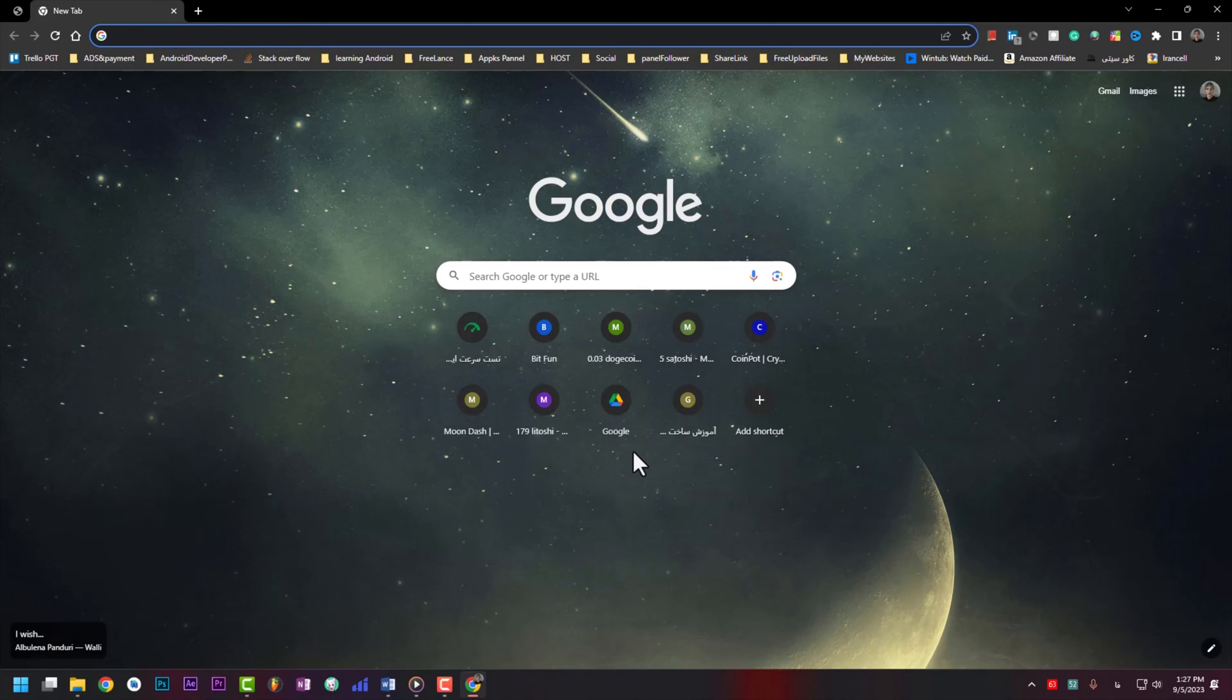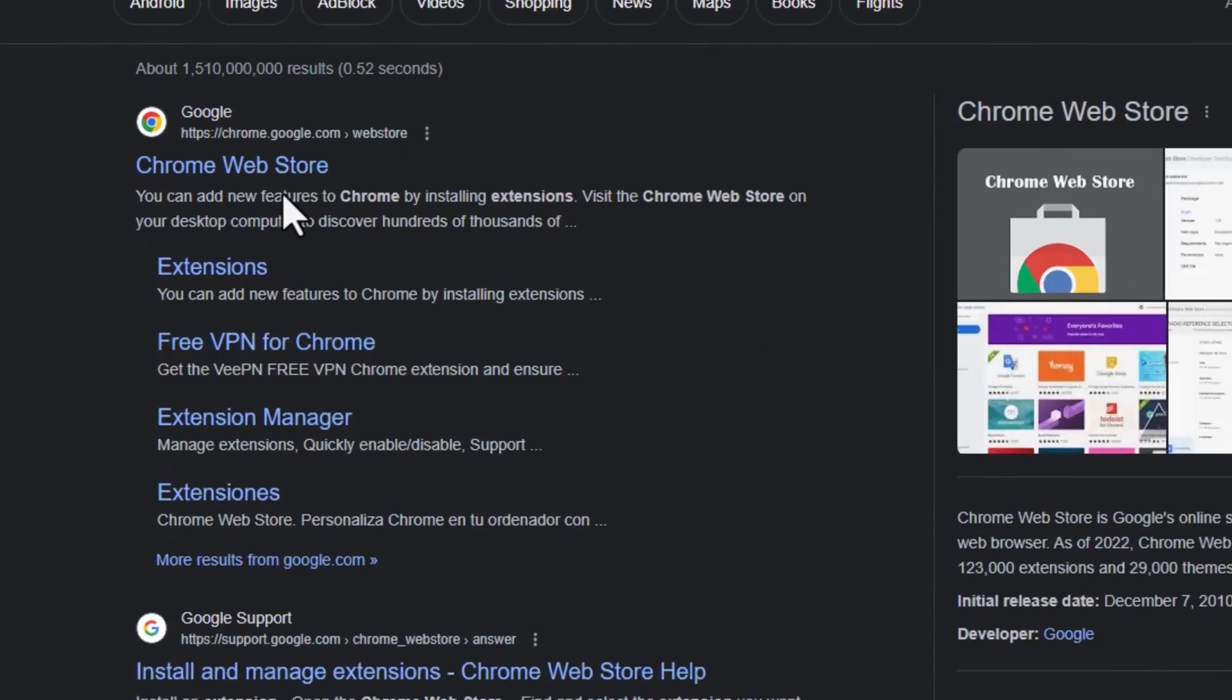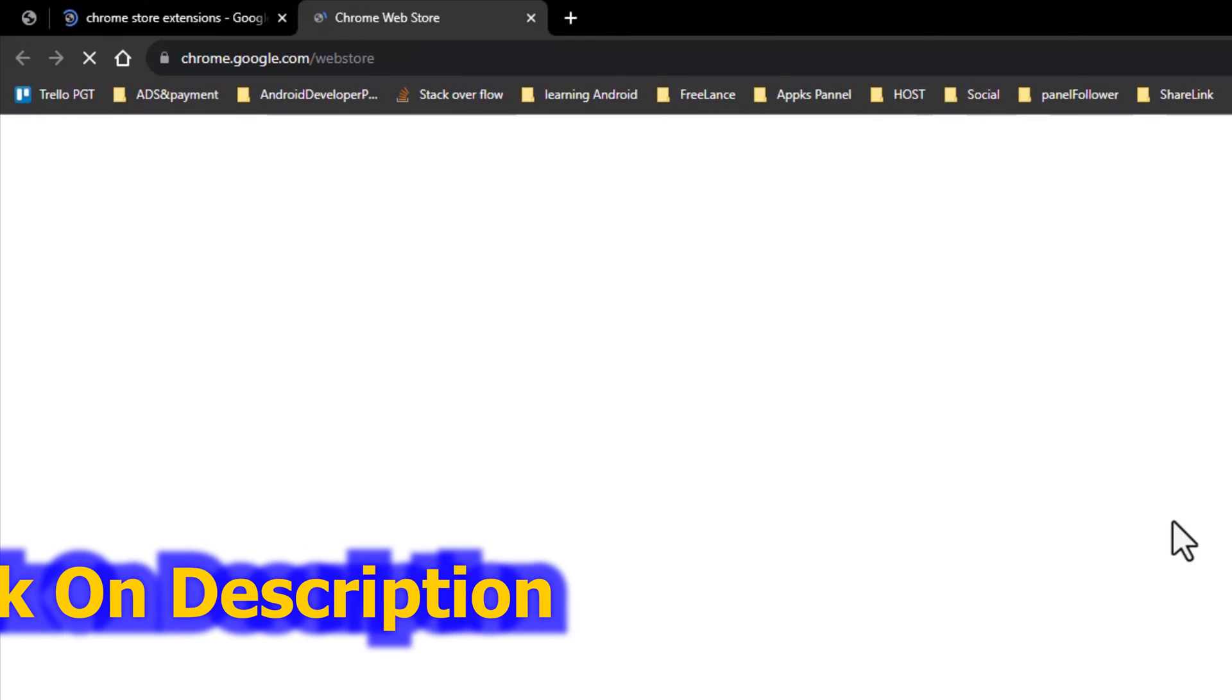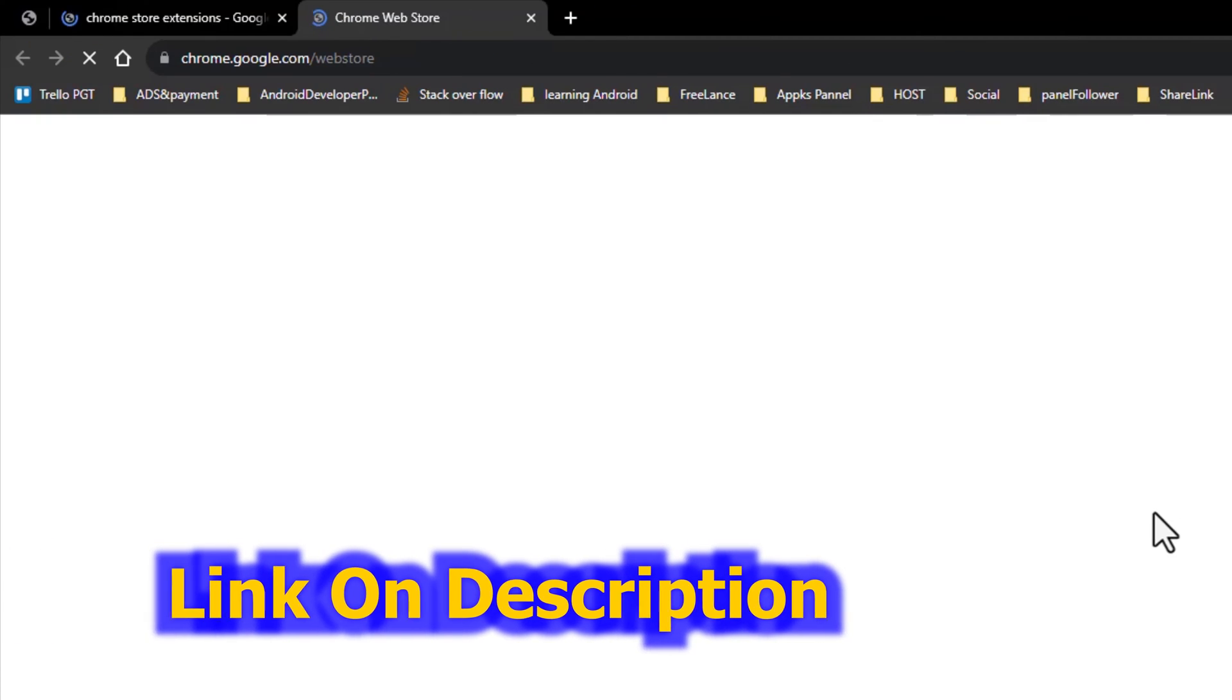Open your browser - it doesn't matter if you use Chrome, Microsoft Edge, or Opera. You just simply need to type Chrome Web Store extension. Open this website. I put this link in the description.